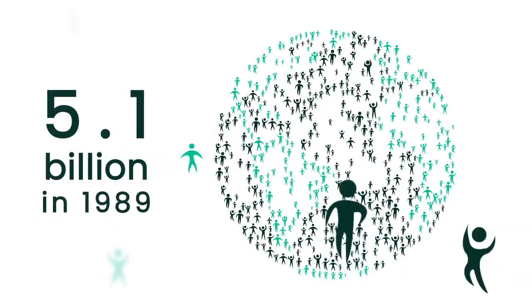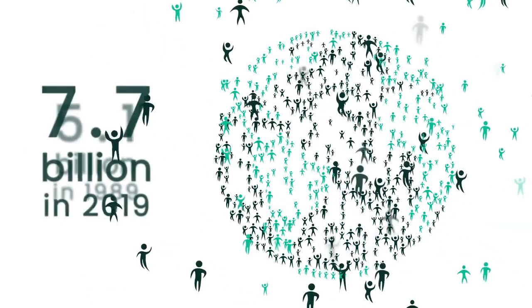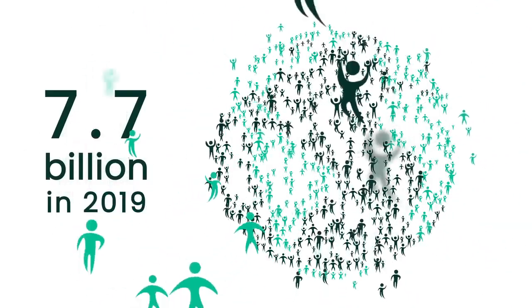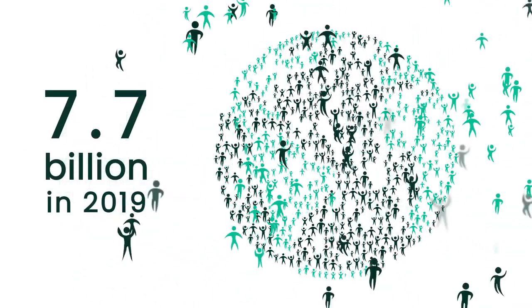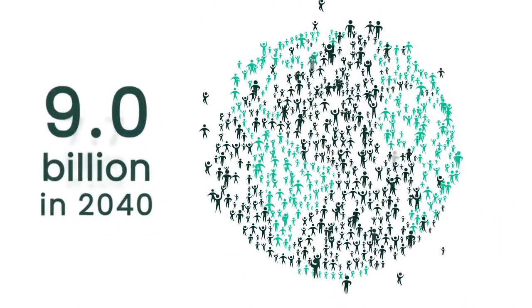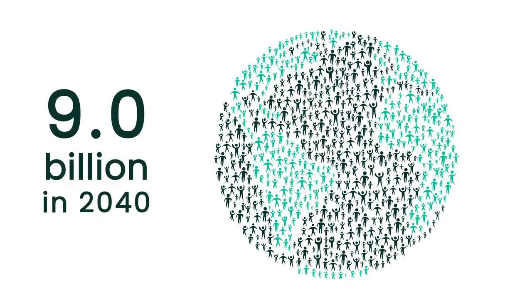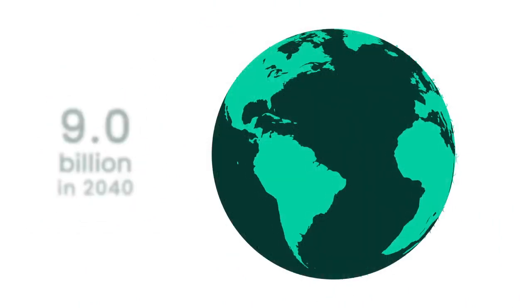The world's population is growing, fast. By 2040 there will be 9 billion of us sharing planet Earth.